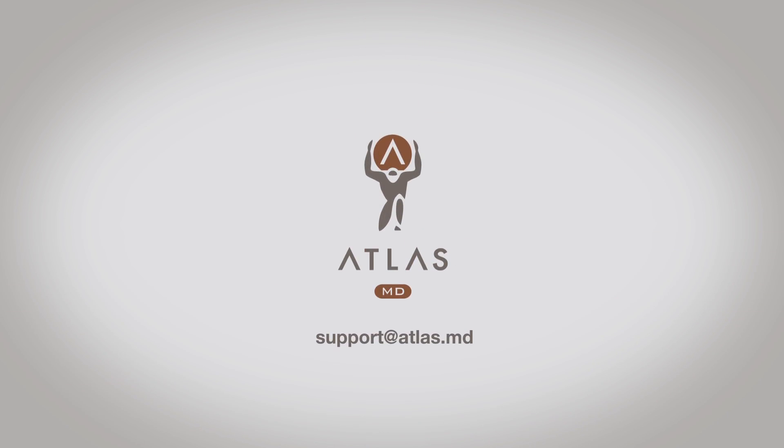If you have questions about importing your lab prices using the Importer tool, please reach out to support at atlas.md.